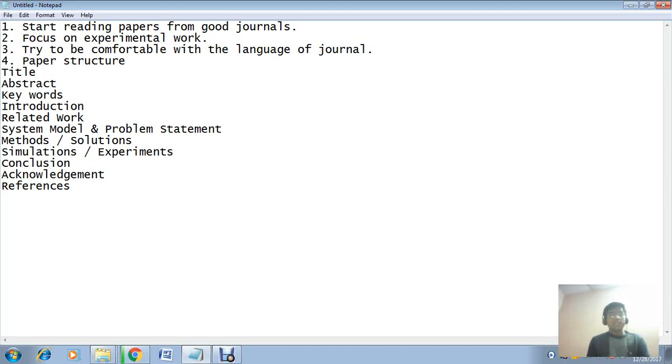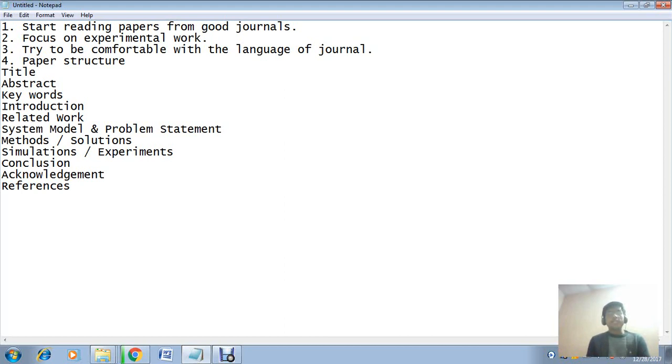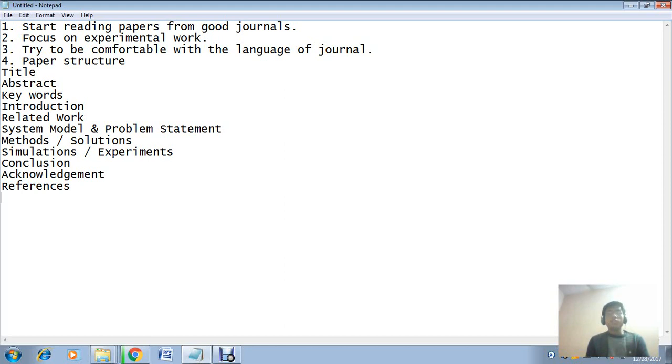First of all, I will share some important points about good paper writing. The very first point is start reading papers from good journals. What is the meaning of good journals? If you Google about journals, you will find lots of free journals, international journals - there are so many journals.